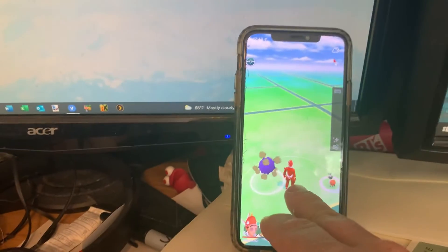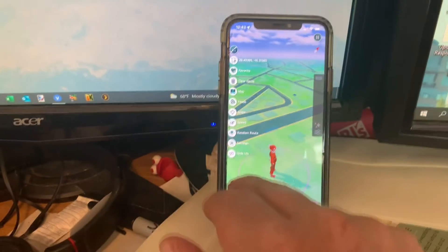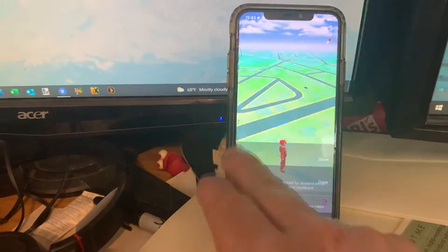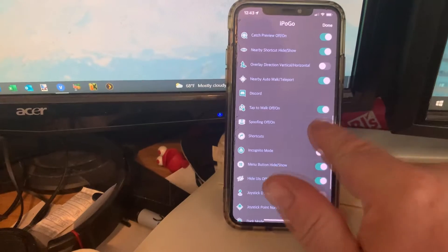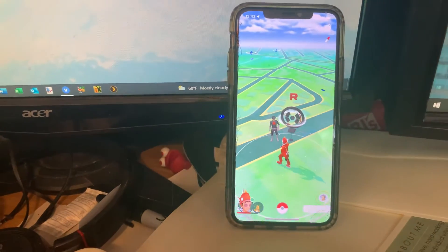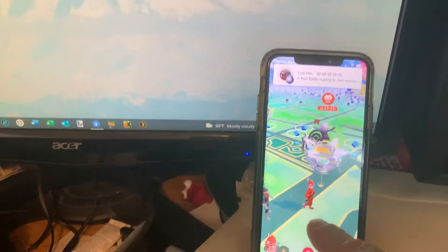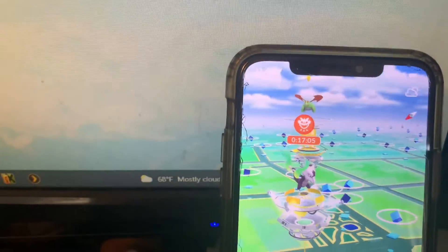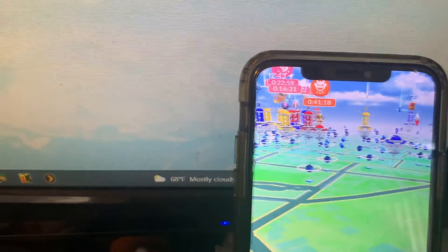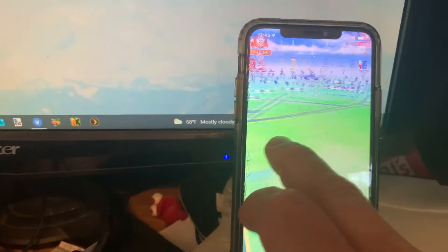I can go to the menu, go down to settings, scroll down to spoofing, turn that on, and now I'm spoofing in Santa Cruz, Spain. That looks a little better — a little more stuff to do here in Spain than near my house. That's as simple as it is to start spoofing once you have the app installed.